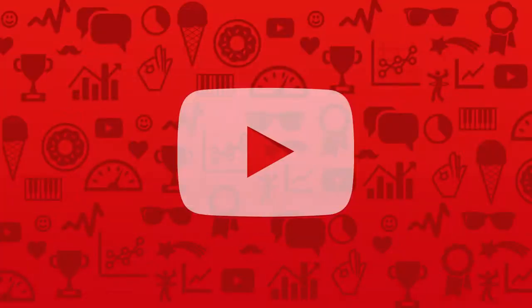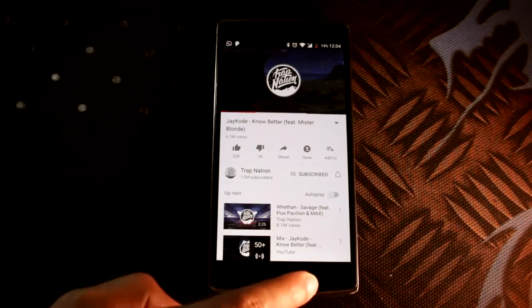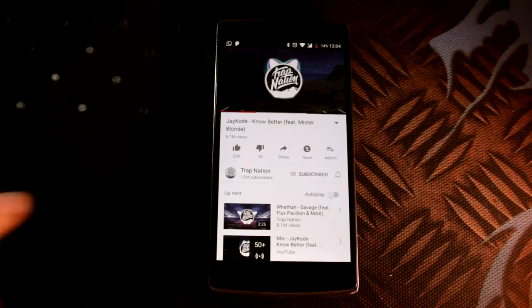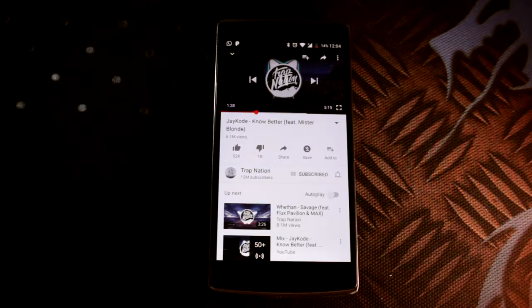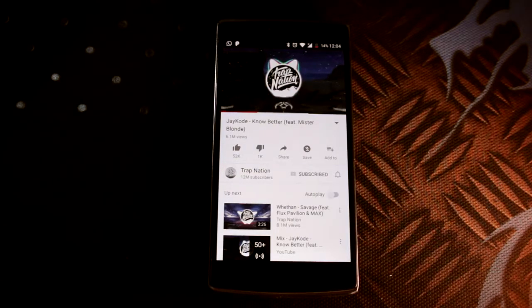YouTube as a video sharing platform is simply amazing. It's a world of its own and people like you and me love being a part of it. But like any world, it is imperfect — like how the audio abruptly shuts off when you leave the app or lock your phone. Yep, not so perfect.